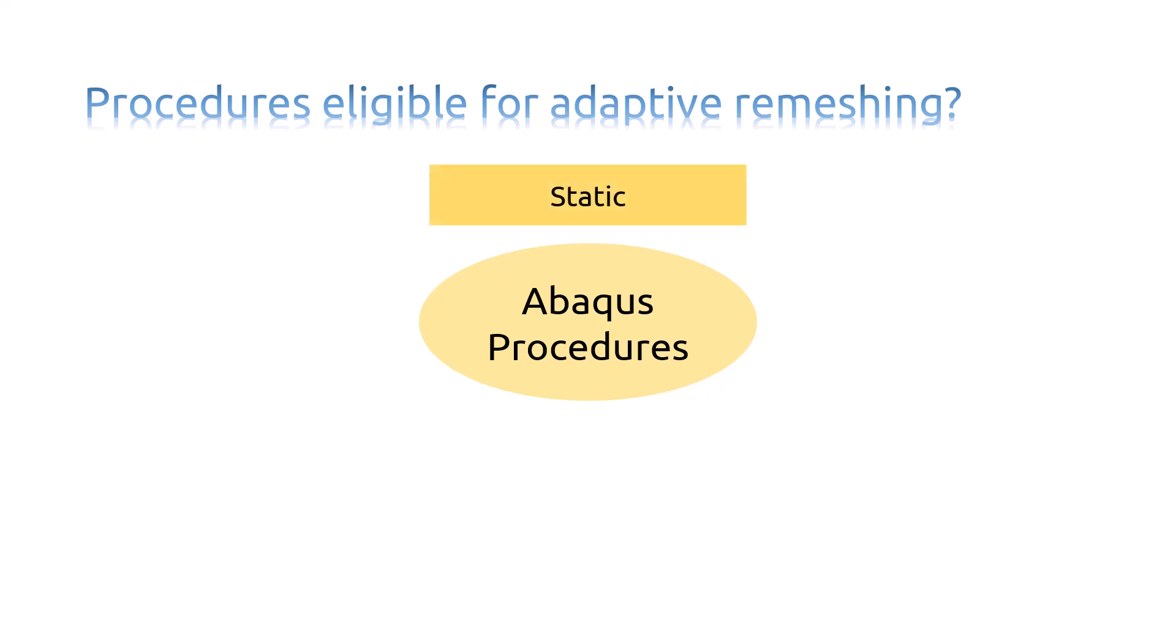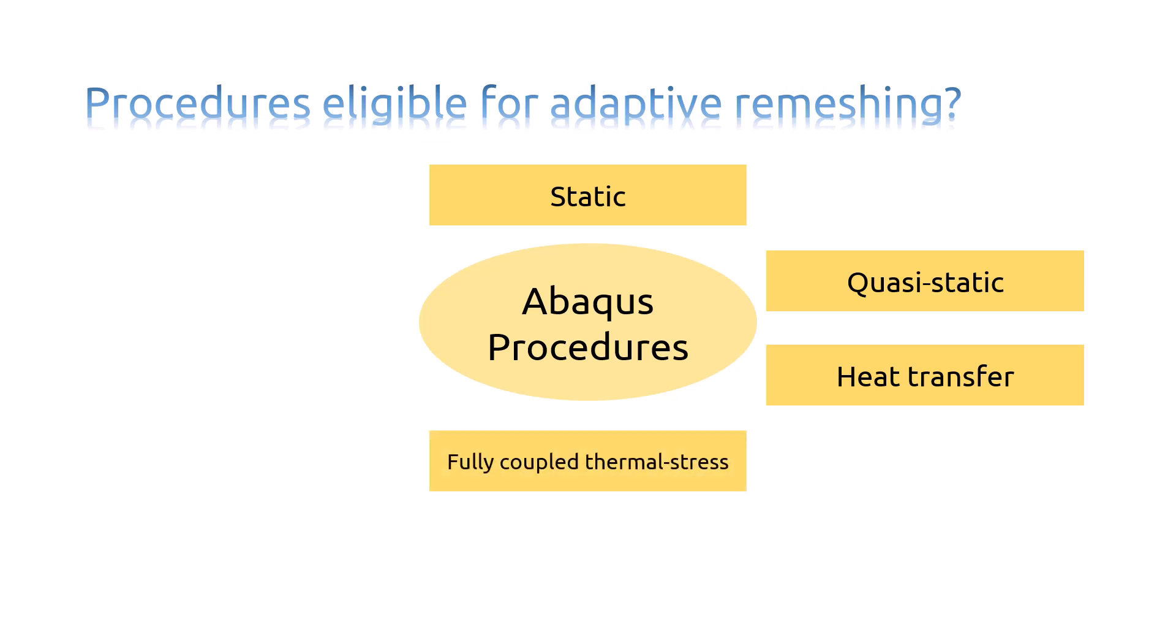Static General and Linear Perturbation, Quasi-Static Heat Transfer, Fully Coupled Thermal Stress, Coupled Pore Fluid Diffusion Stress, and Coupled Thermal Electrical.